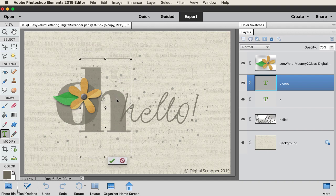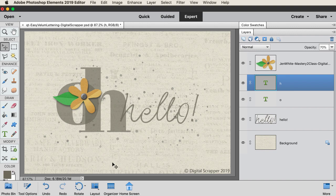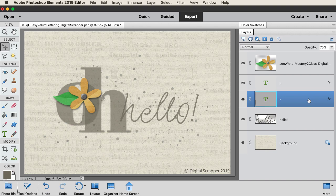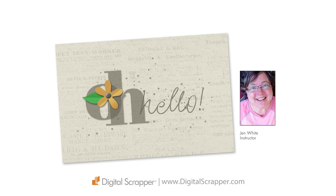You can leave the letters just like this, or you can add a drop shadow. Instructions for adding a drop shadow can be found in the manual. So that's how you add easy vellum lettering to a greeting card. This has been Jen White with Digital Scrapper.